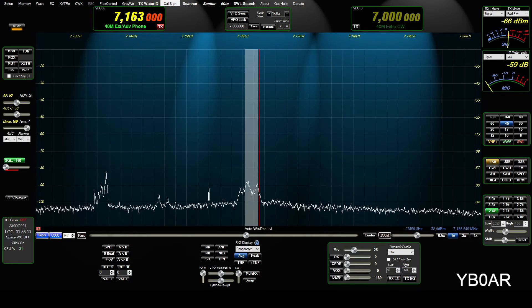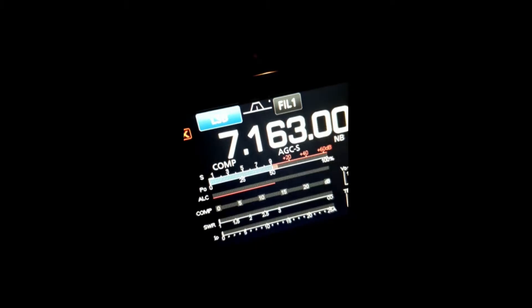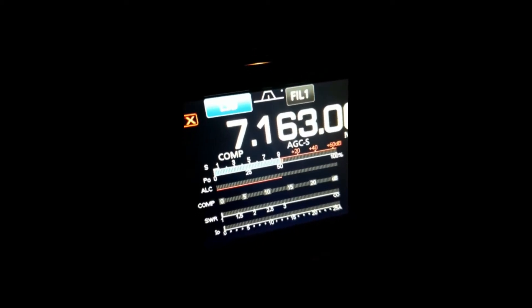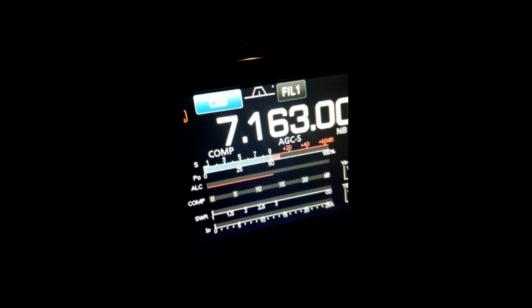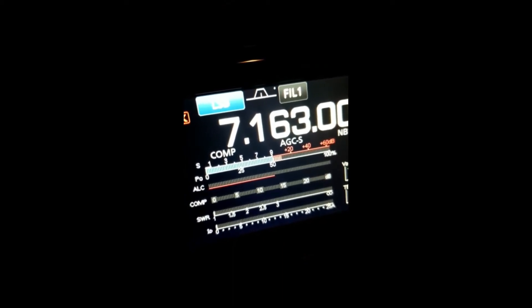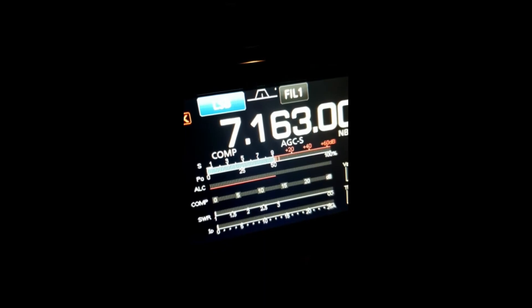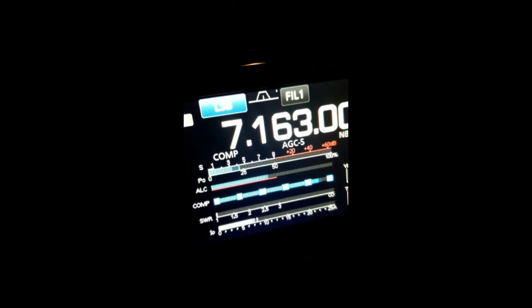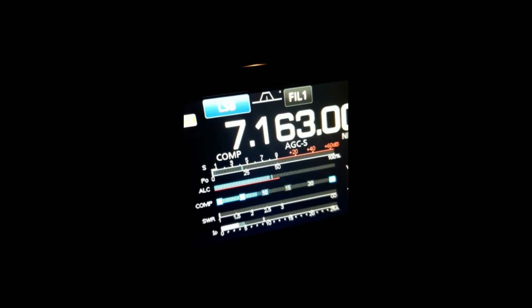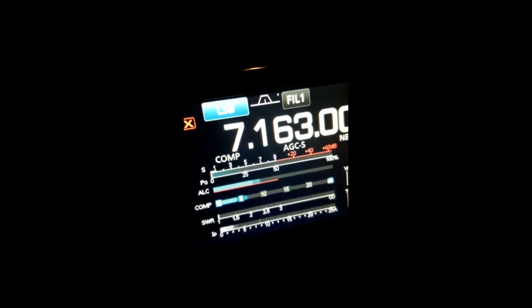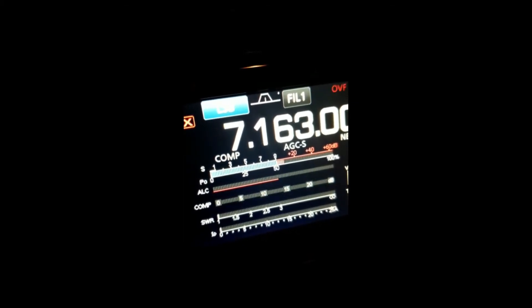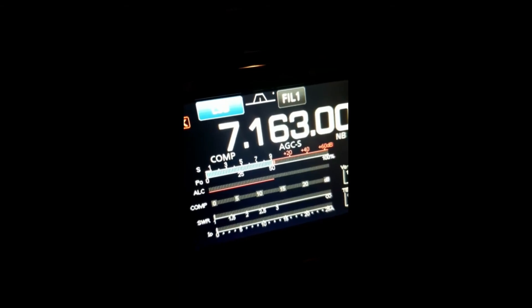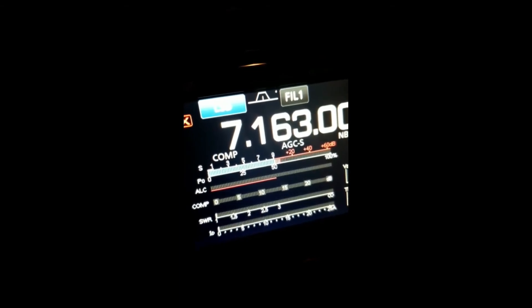73, bye-bye Anatoly. Alpha 92, Alpha 92 Hotel Kilo Portable, Fabian, Yankee Bravo Zero Alpha Radio, Anatoly, over. You're 59 plus 10 to 15, 59 plus 10 to 15, Ferry, over. Roger, roger, you're also very good, good job Fabian, 59 plus, 59 plus, how are you, Fabian, over.